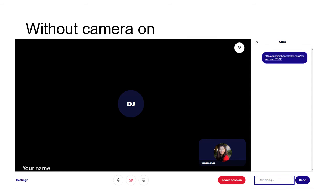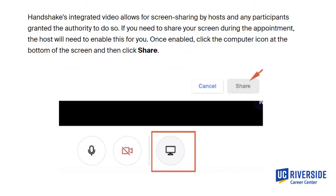You can also use the virtual appointment system on Handshake without your camera on. We understand that some students may not have a camera on their computer or laptop, or may not feel comfortable using it, and that is completely fine. Handshake's integrated video platform allows for screen sharing by hosts and participants if they are granted the authority to do so. If you need to share your screen during the appointment, the host — your career specialist or peer advisor — will need to enable this for you. Once enabled, you can click the computer icon at the bottom of the screen to begin screen sharing.